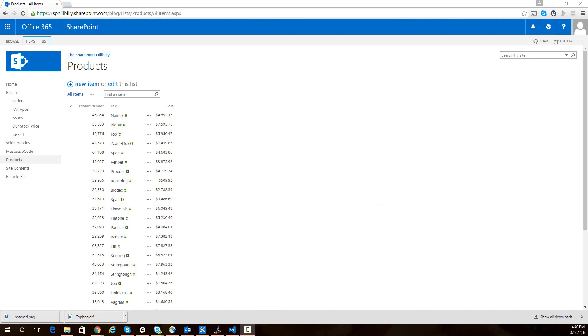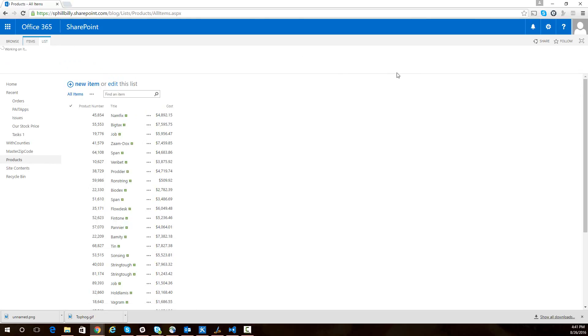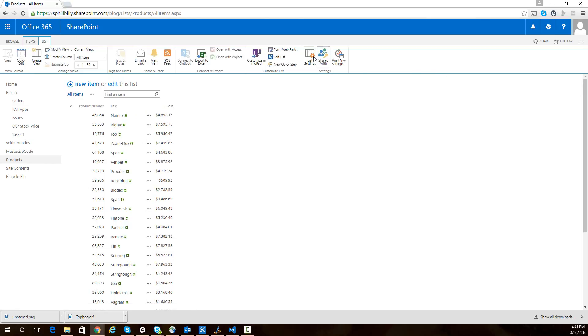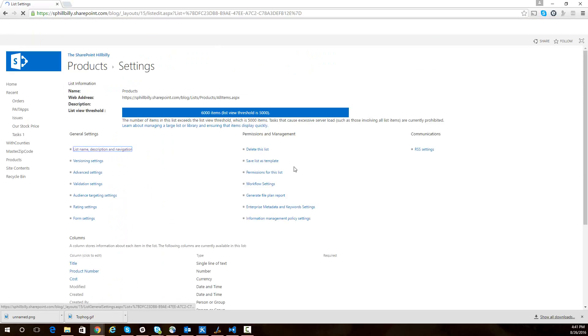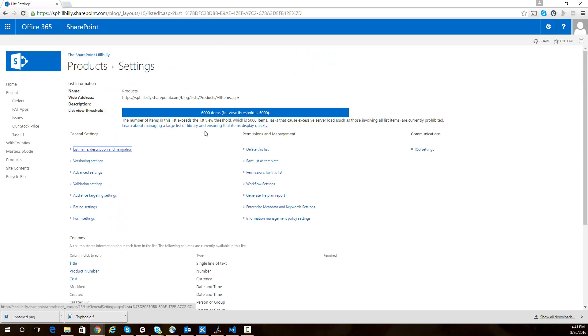So what do I mean by that? Here we are in my Office 365 SharePoint site and we have a list of products. If we look at this list of products and go to the list settings, we can see that there are 6,000 items in this list and our list view threshold is 5,000.